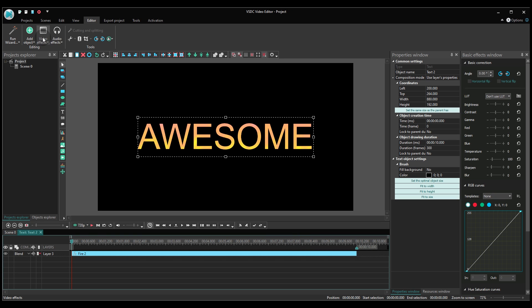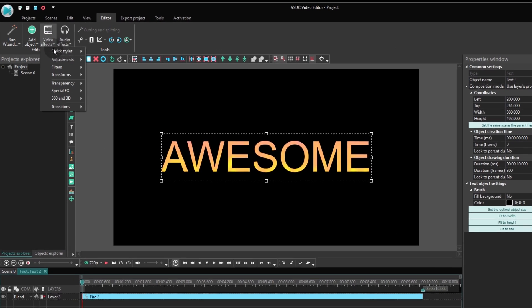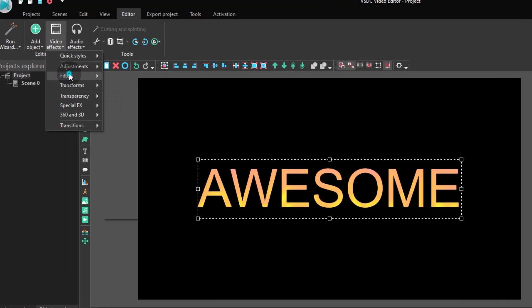Now let's apply the Gaussian blur effect. Go to the video effects tab, proceed to filters and select Gaussian blur.